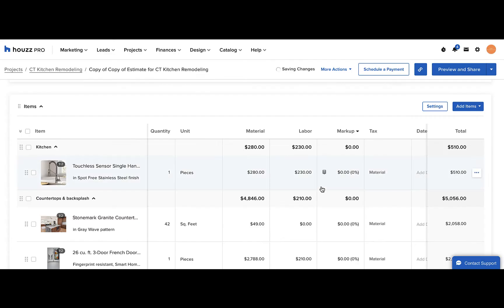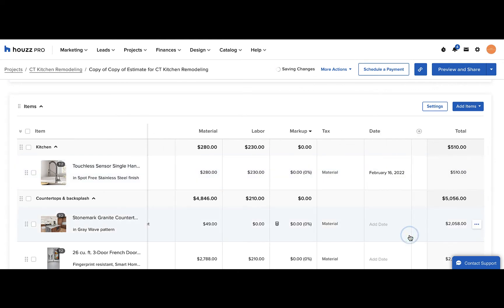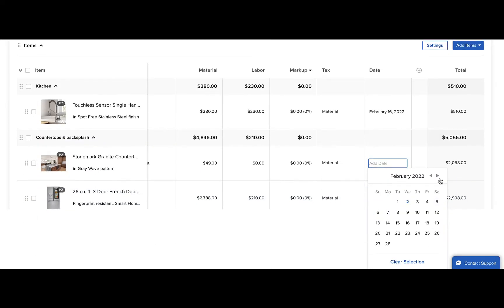Now we see our custom column for the date. Because we chose the date selection, we can easily choose the date for each of these line items, such as an installation date or a shipping date.